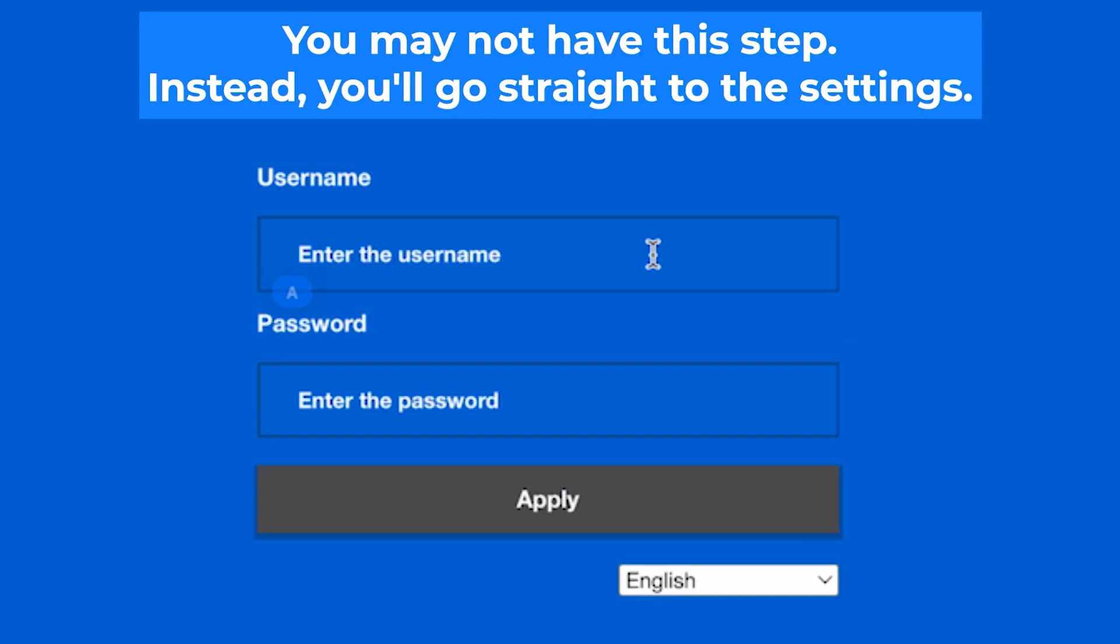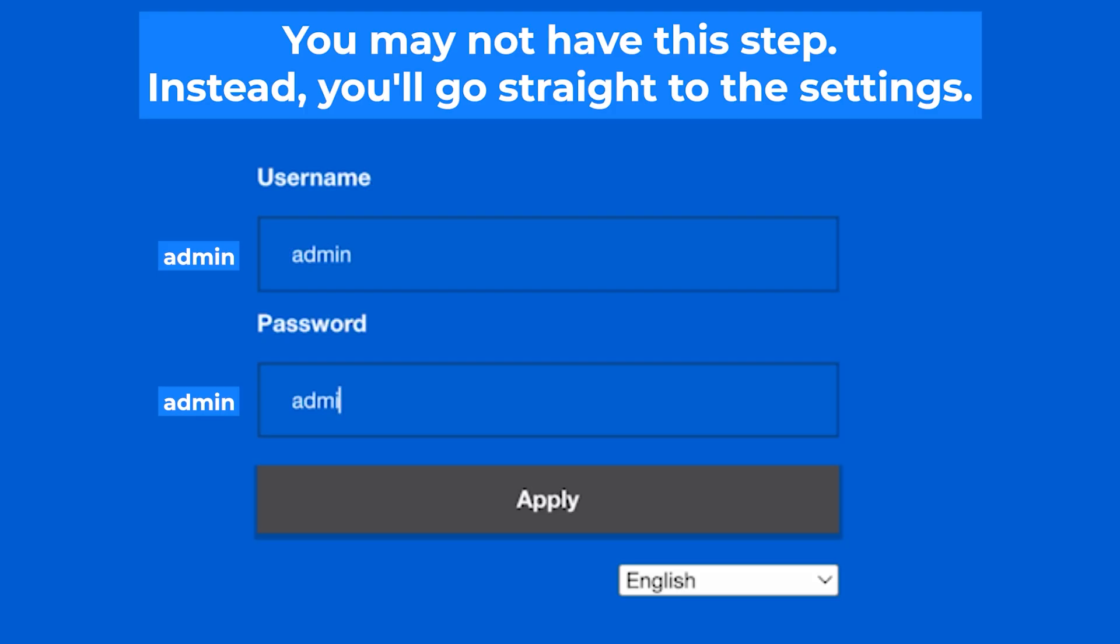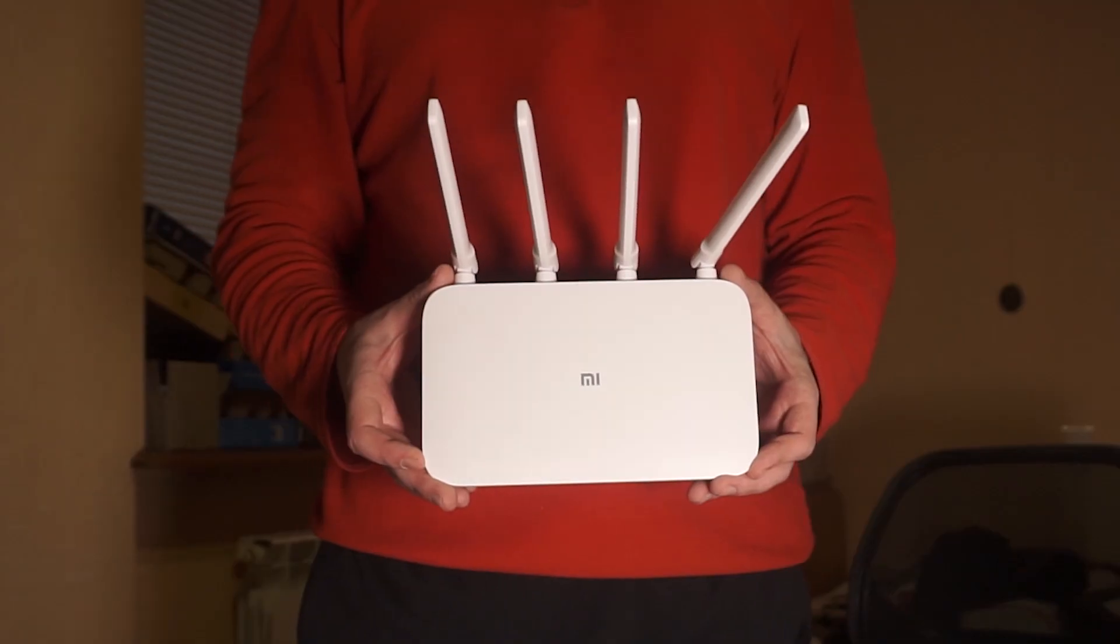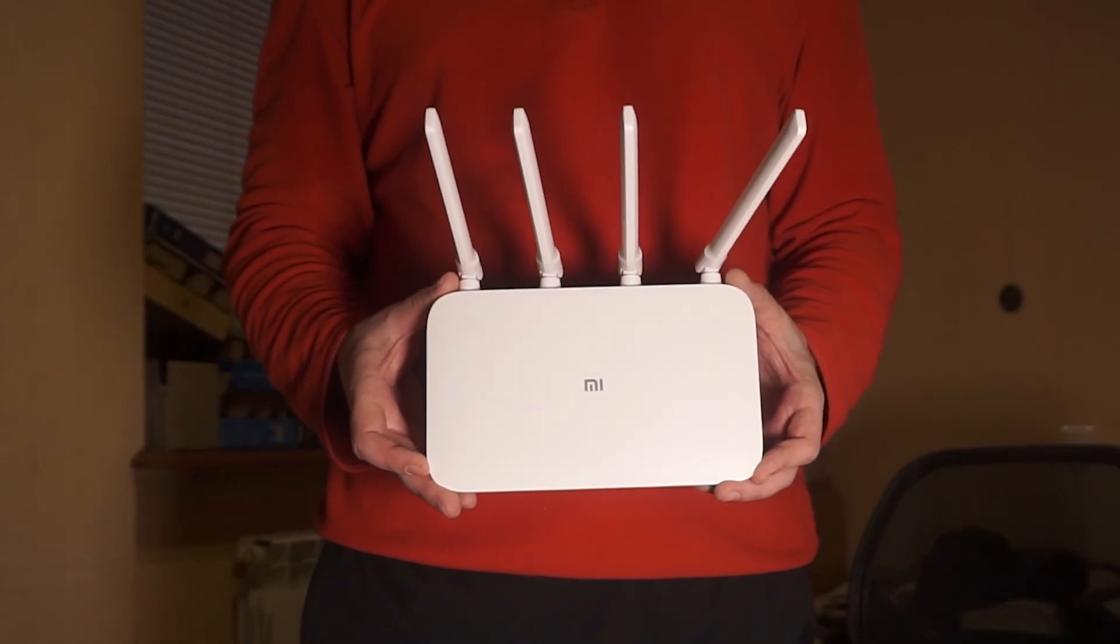At the beginning you will see a form with a login and password. Usually it is admin and admin. If these credentials are wrong, then find the label on your router. The credentials are often printed on the bottom of the device.